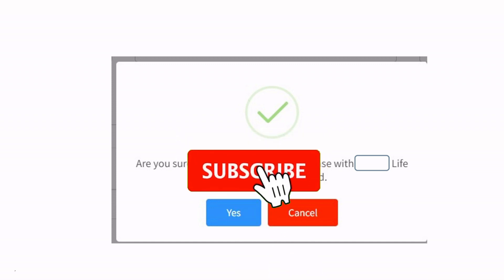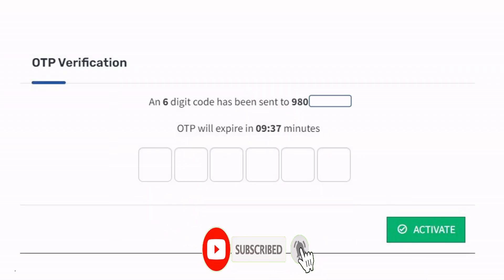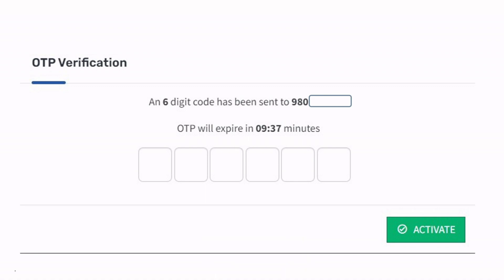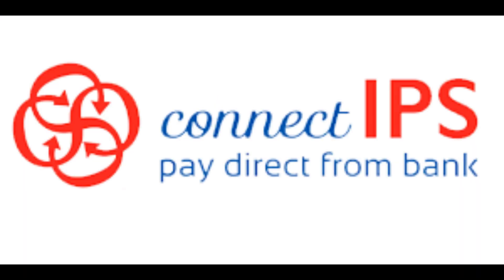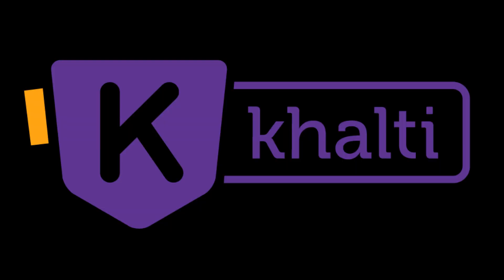You need to click Yes. Once you click Yes, an OTP will be sent to your registered phone number. Once you receive the OTP, you have to provide it on the OTP verification page and activate it. That's all you have to do. After that, you will be associated only with that life insurance company and you can renew your agency license. To renew your license, please follow part one of this video.